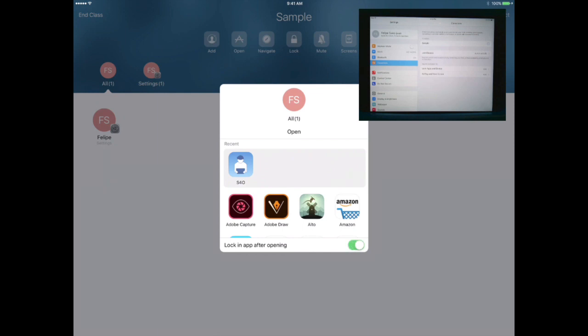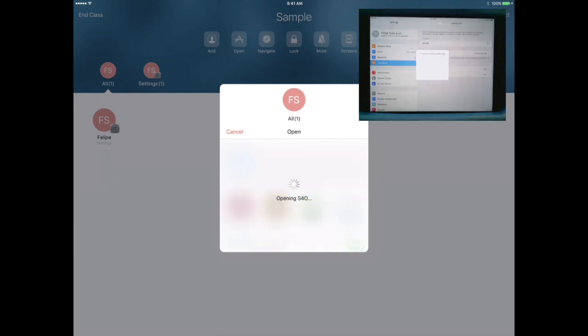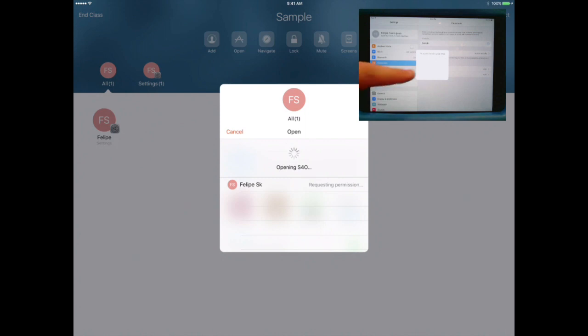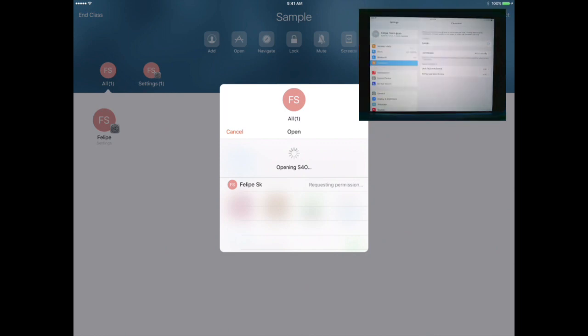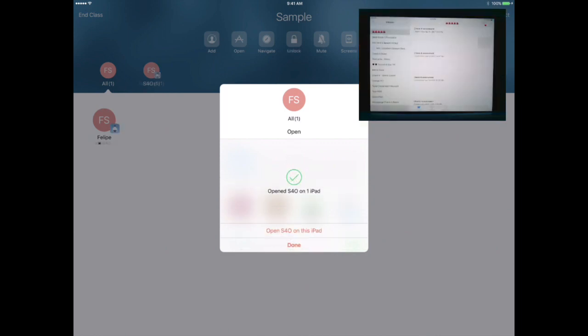I'm going to go ahead and select School for One. On the student iPad, you will see a pop-up asking permission to lock your iPad. Students should select Always Allow. Once the students complete that, their iPads will be opened to School for One.